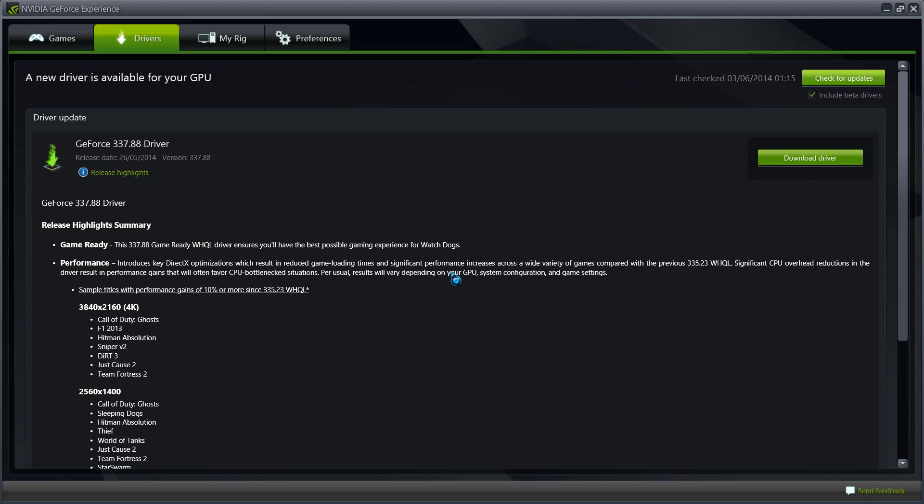What's good everybody? Once again we're back with another video and this time it is about the latest GeForce NVIDIA driver that is Watch Dogs Game Ready.